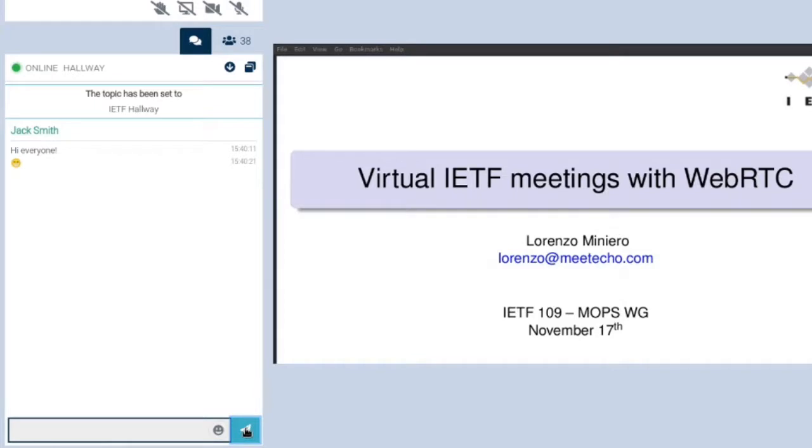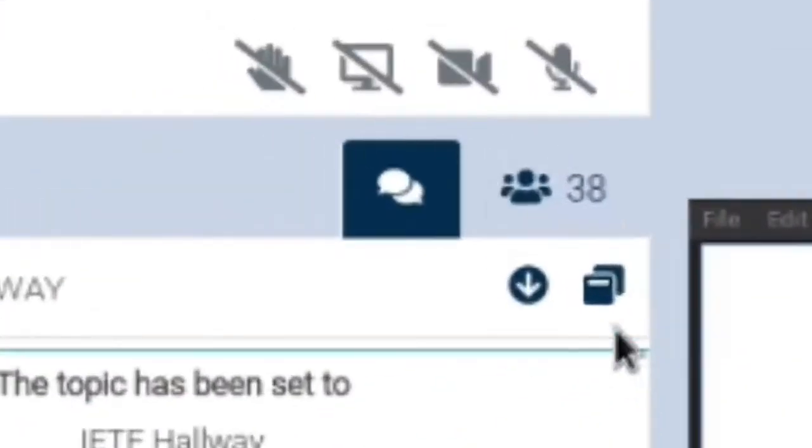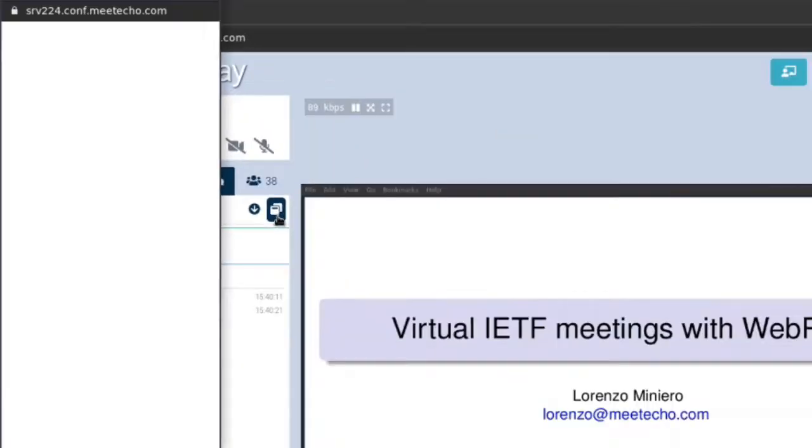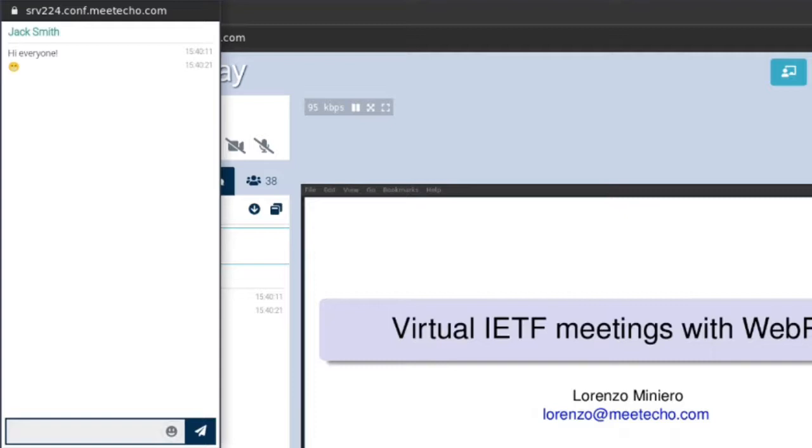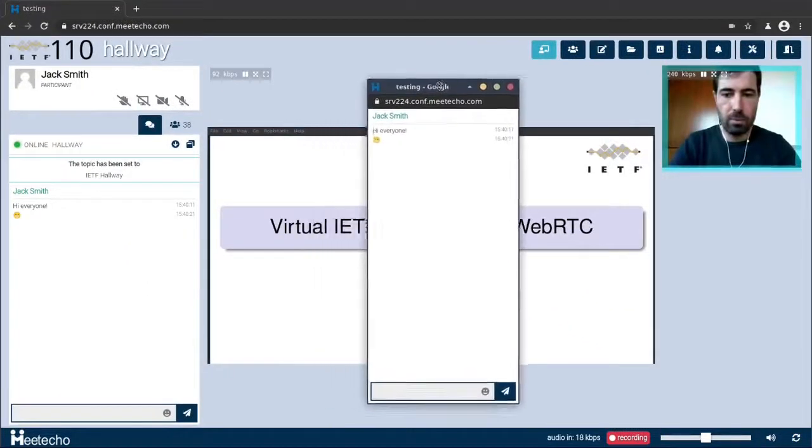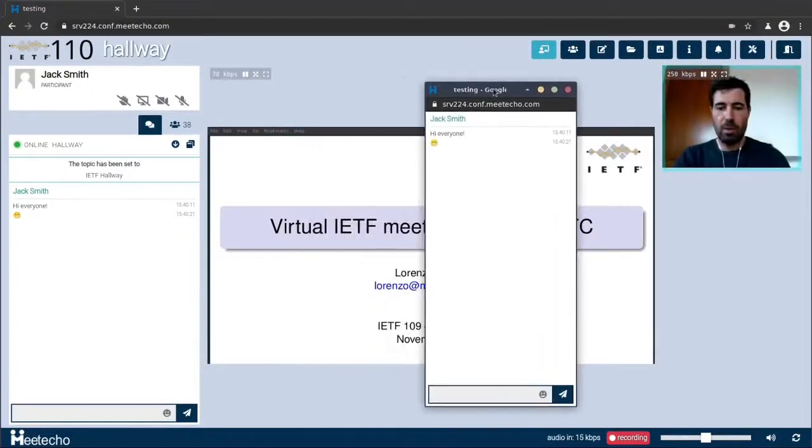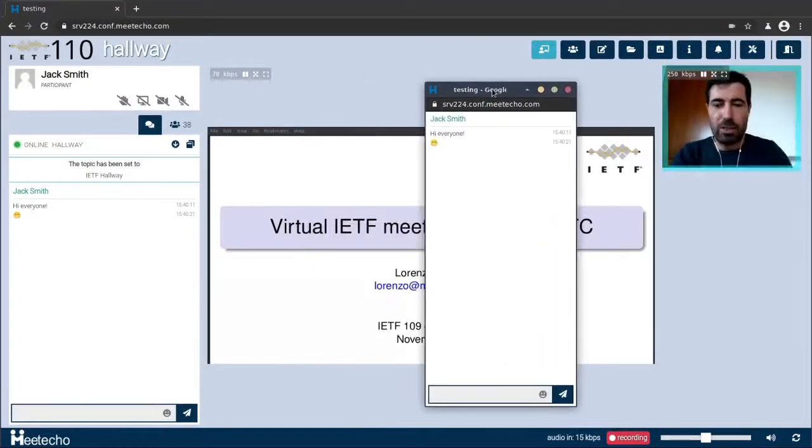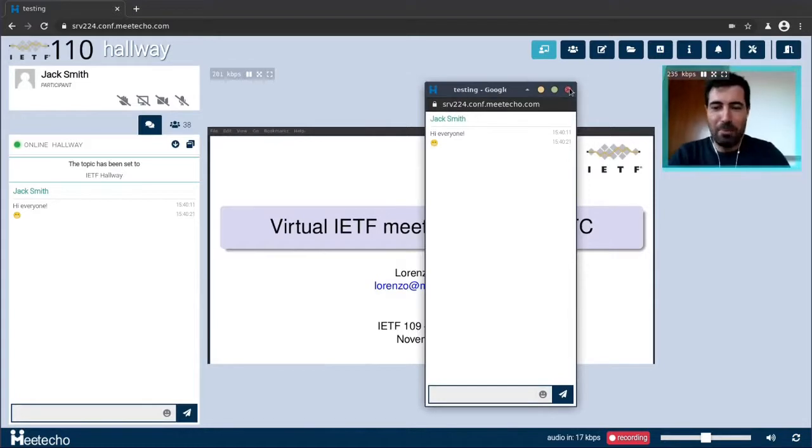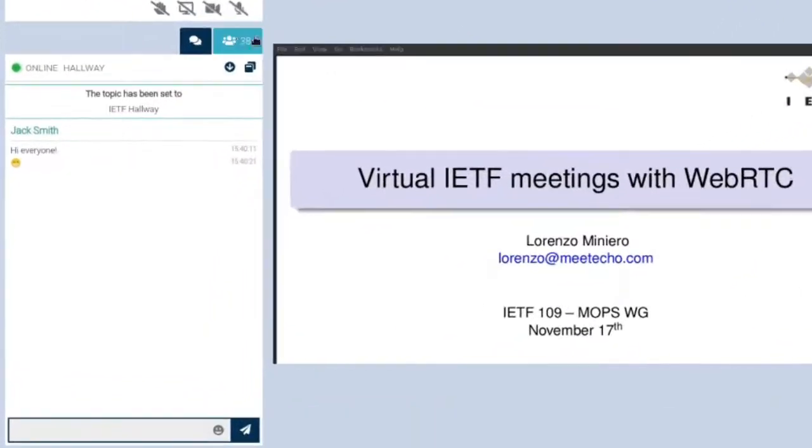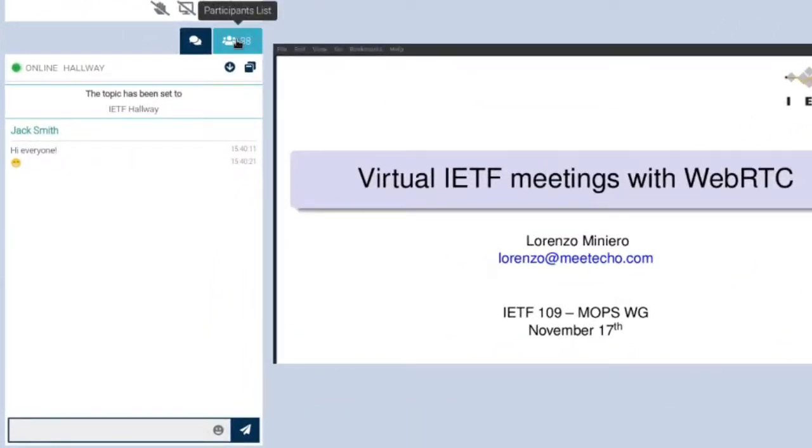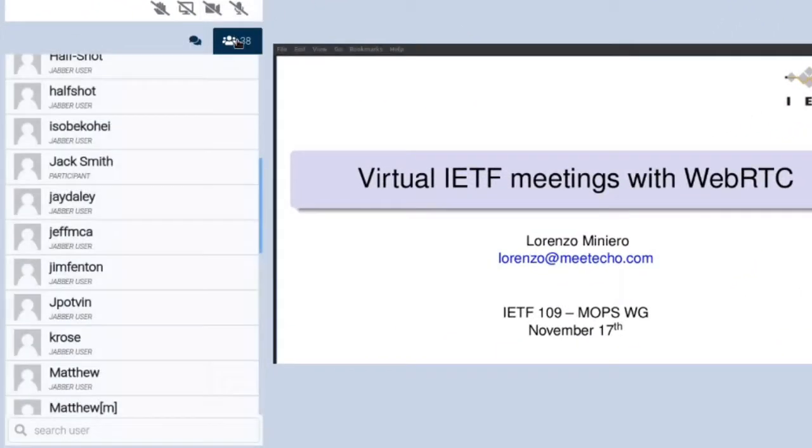As you can see the chat is currently a separate tab from the participants list which means they are by default not visible at the same time. So to facilitate this we added a button that allows you to detach the chat into a separate window that you can then move around in the interface as much as you want. The chat will work exactly as before and you can move this window wherever you like. The moment you're tired of it you can close it and possibly open it again later.